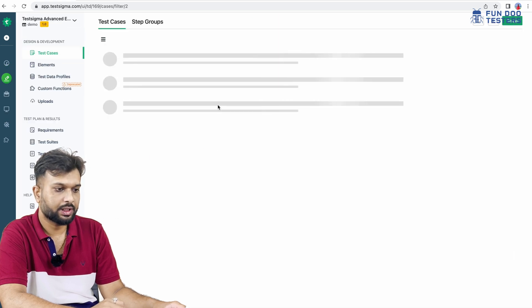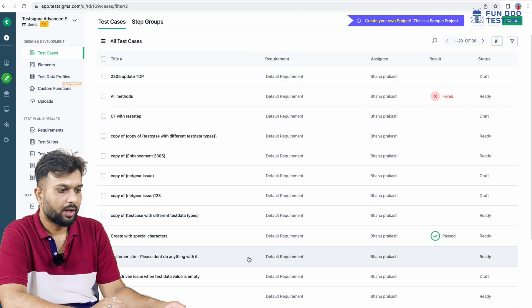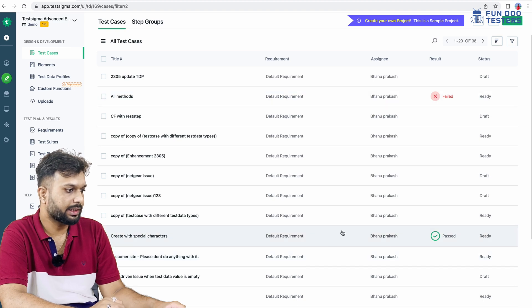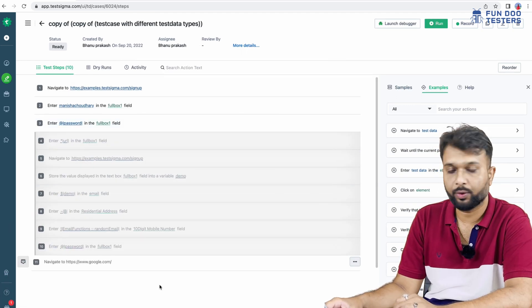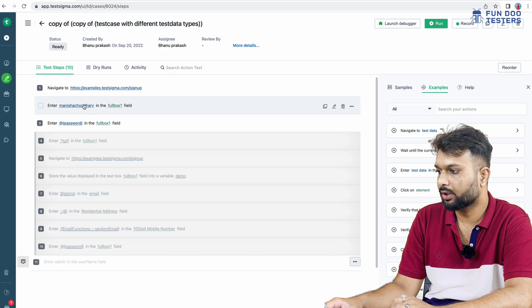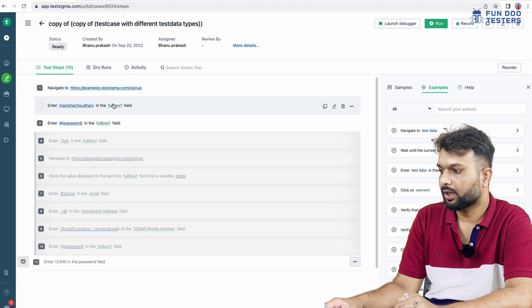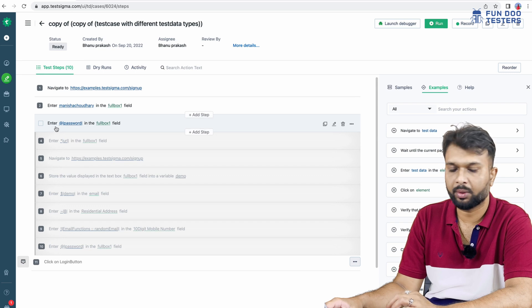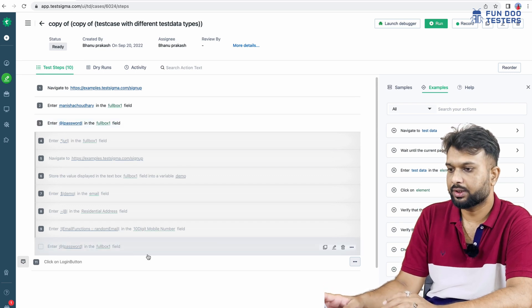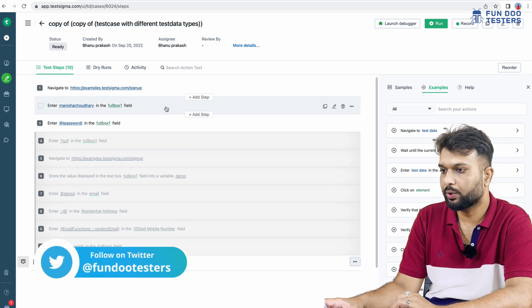In test case development, this is how it looks. All the test cases we have developed will be listed here. We can go through any test case and see the script. We write in simple English — for example, navigate to a particular URL, enter data into a field, then click on the login button. We can also reorder steps or add steps in between.